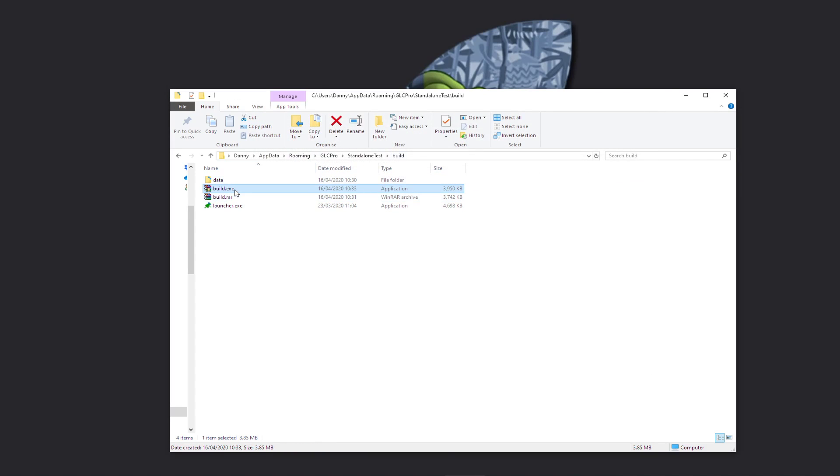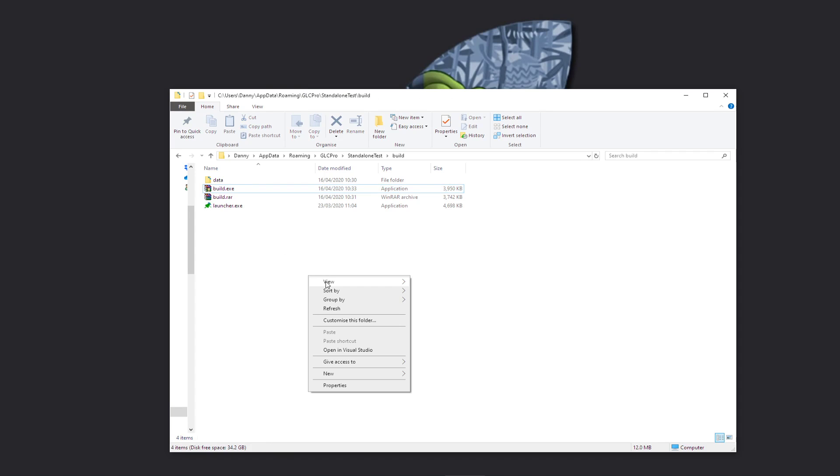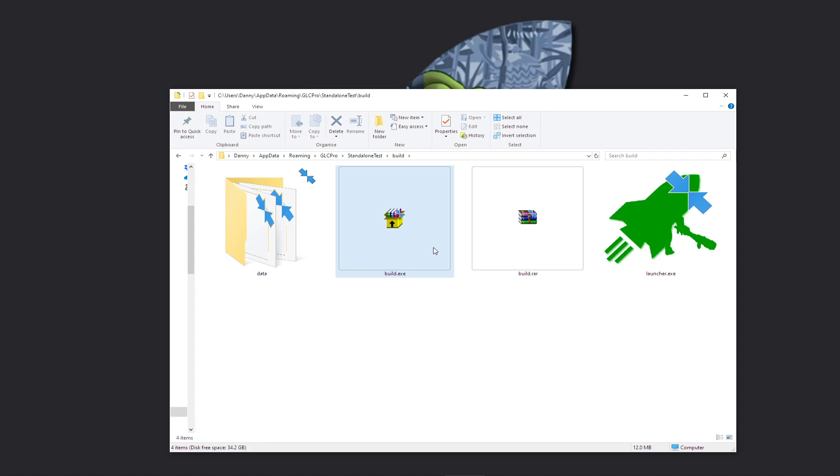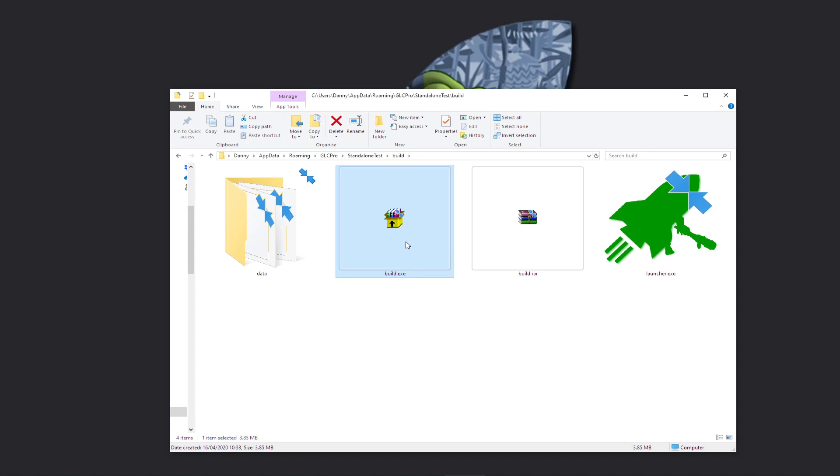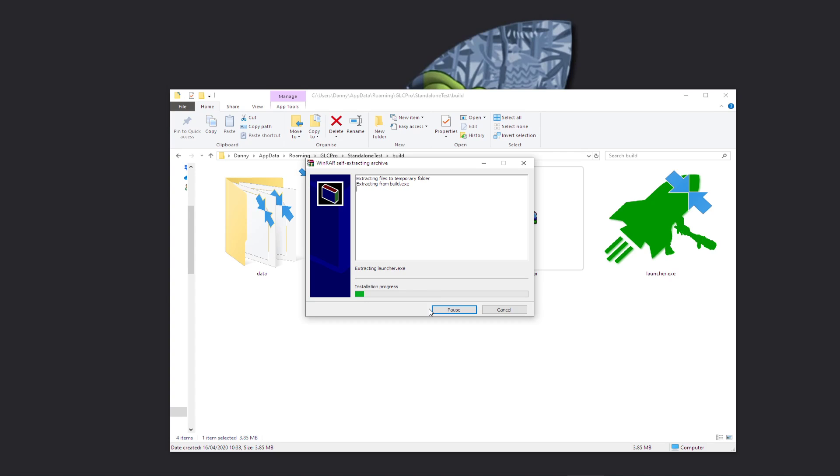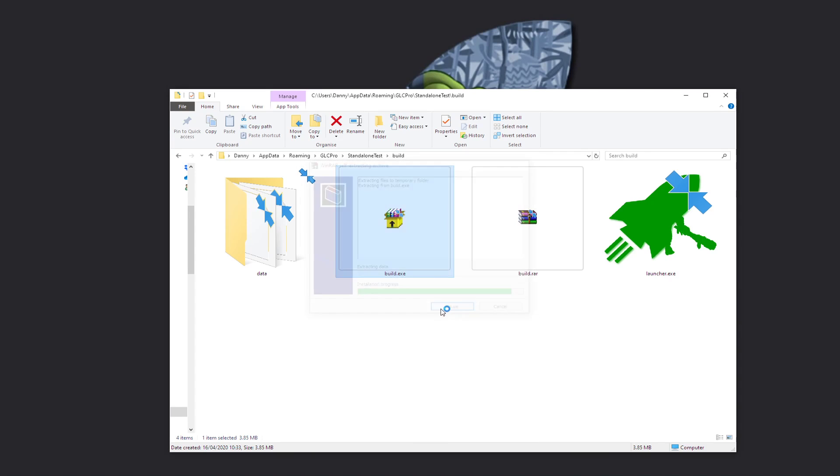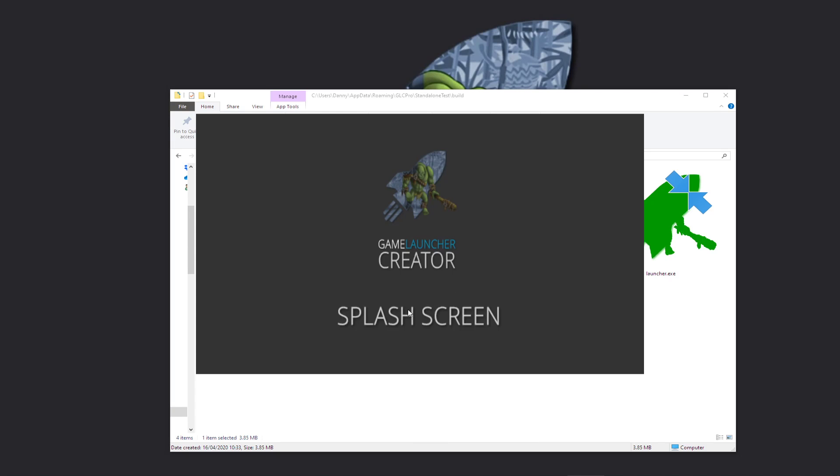You can now see that we have a build.exe. So now what I can do is this build.exe, I can just give this to my friends. If you're running a FiveM community or something like that, you can just give them this to download. And as soon as they run it, you can see that it comes up with that and then it runs the launcher.